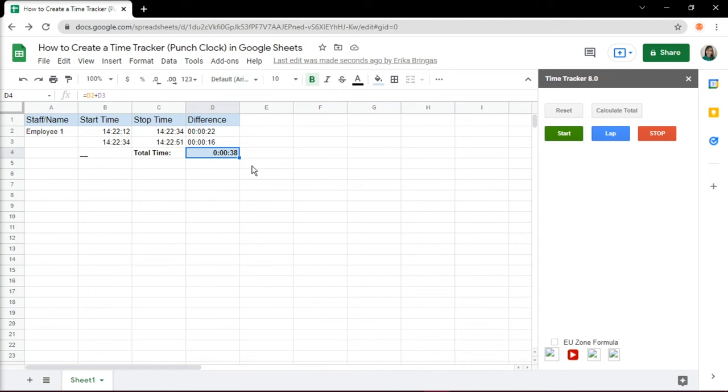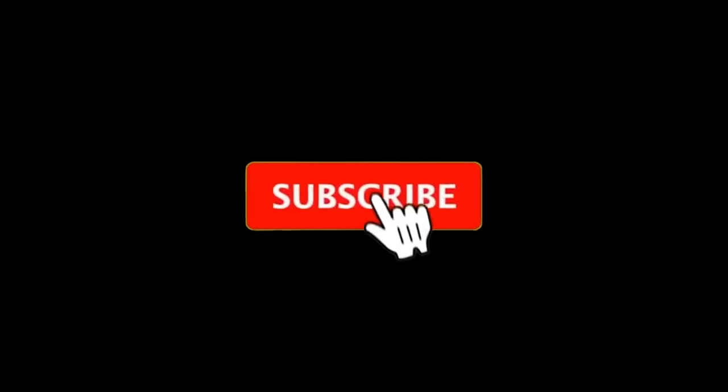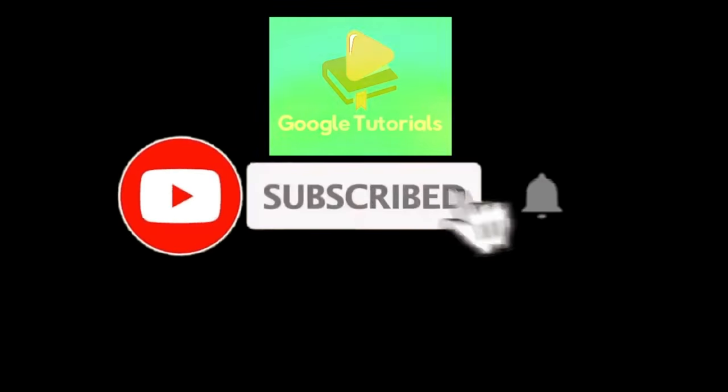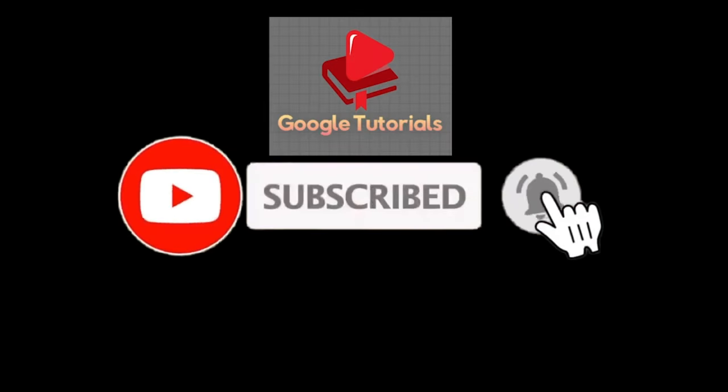If you found this video helpful, kindly like and subscribe. You may also click and turn on the notification bell so you can be notified whenever we release new videos.